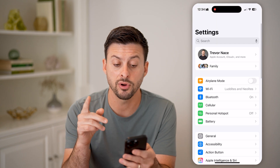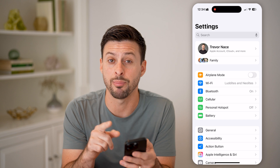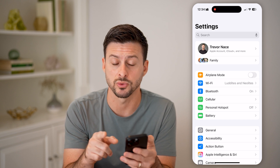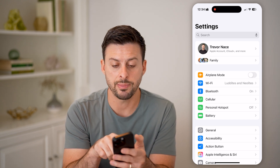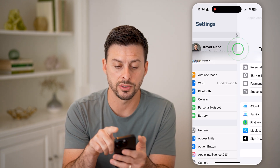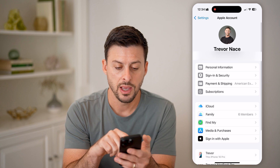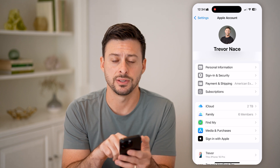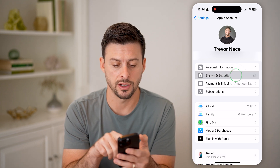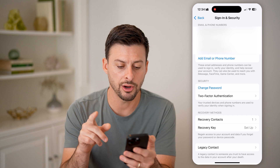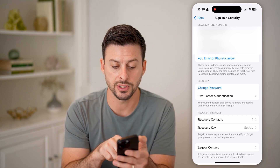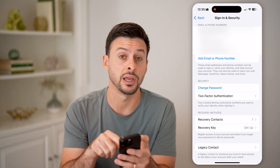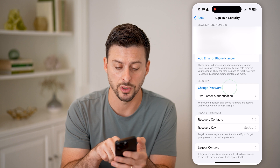You can also change your Apple ID password. To do that, tap on your name at the very top and tap on Sign In and Security — the second option. On here, you'll be able to see how you sign in, and under Security is Change Password.